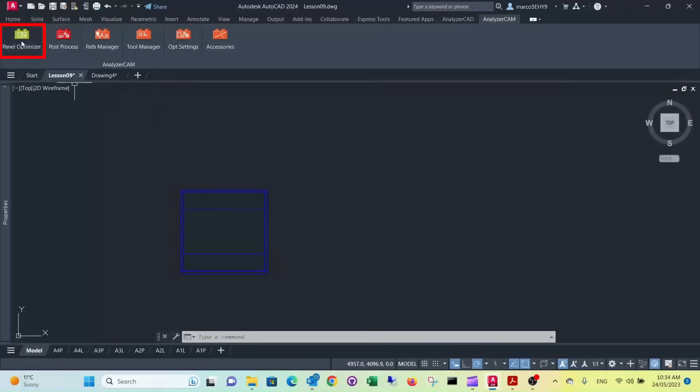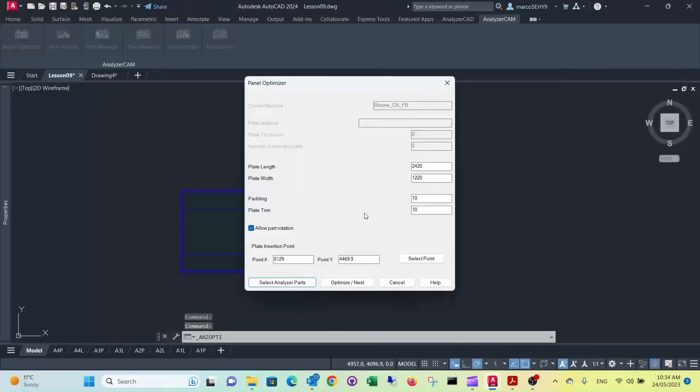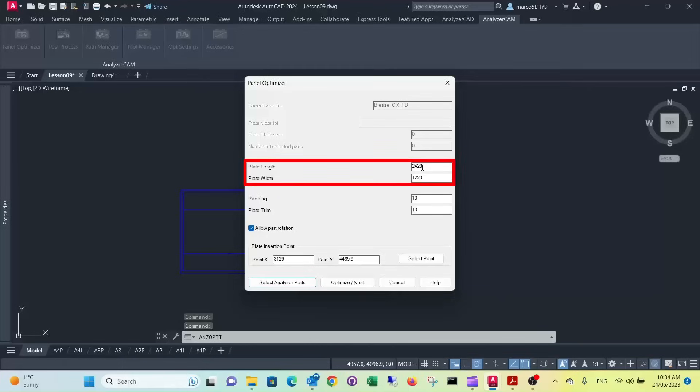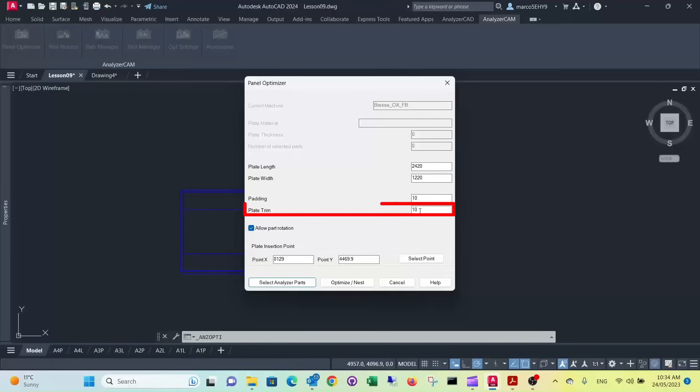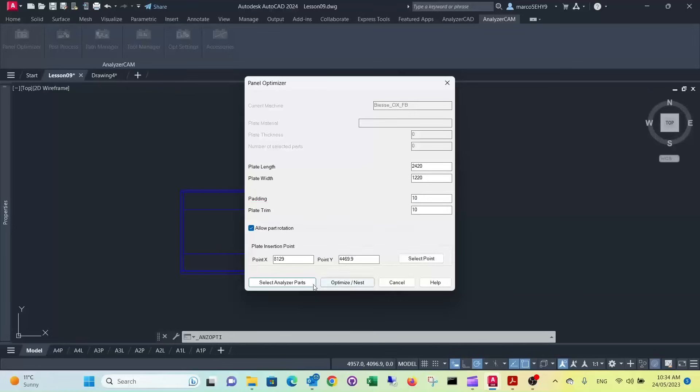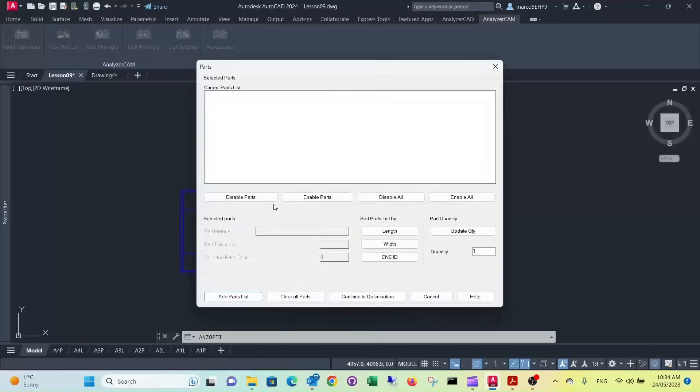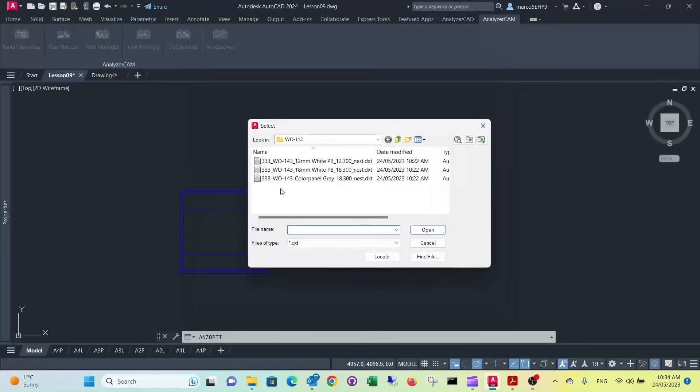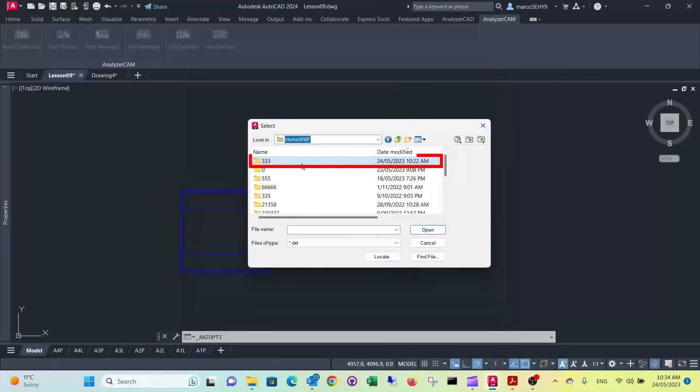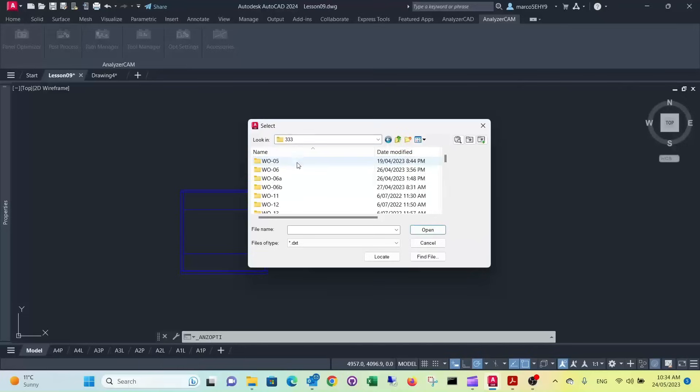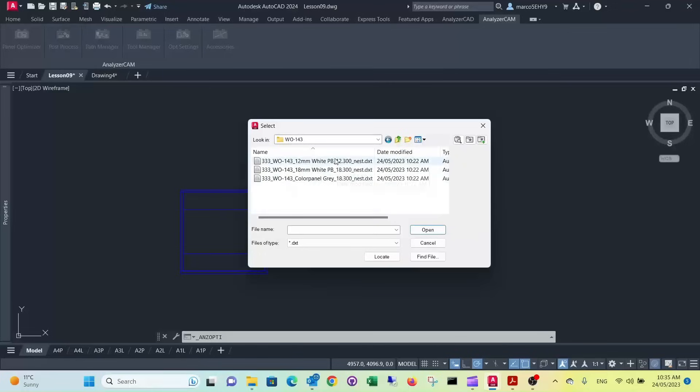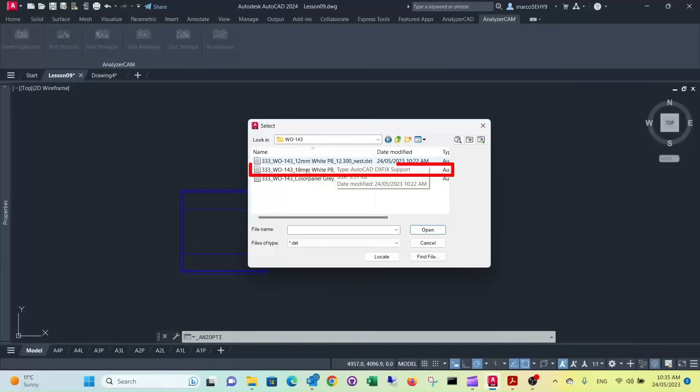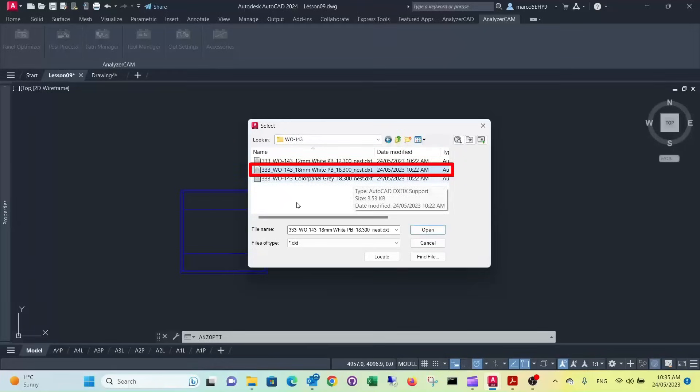So we go to panel optimizer. So here we have the plate length. It's already pre-selected for us, 2420 by 1220. There's a padding, that's a padding that's between the parts to make room for our cutter. And the plate trim, which is the surround trim on the outside of the board. Select the parts. Go to add parts list. We go to our job directory. We select the work order. And here are our different materials. So we're interested, first of all, in our 18mm white internal board. So we select that. Here are all the parts with that material. So there's the cross rails, the end, the bottom.